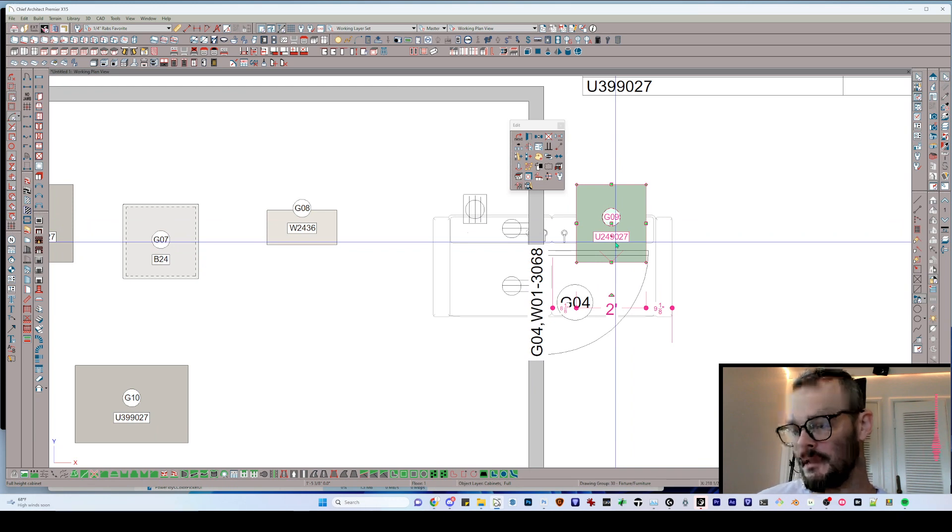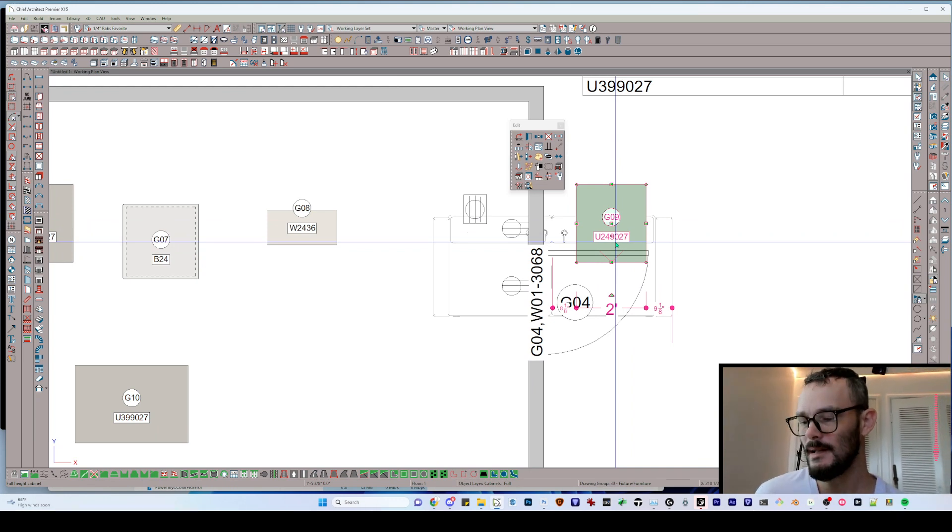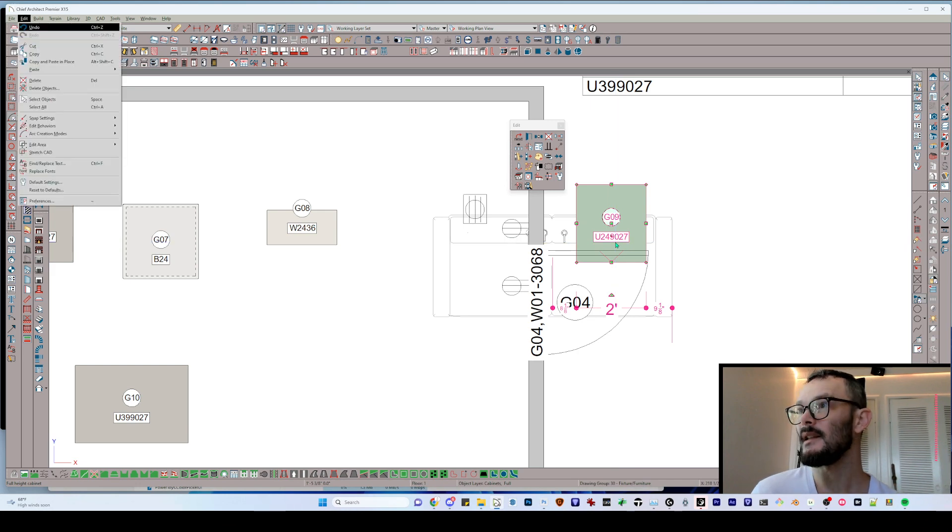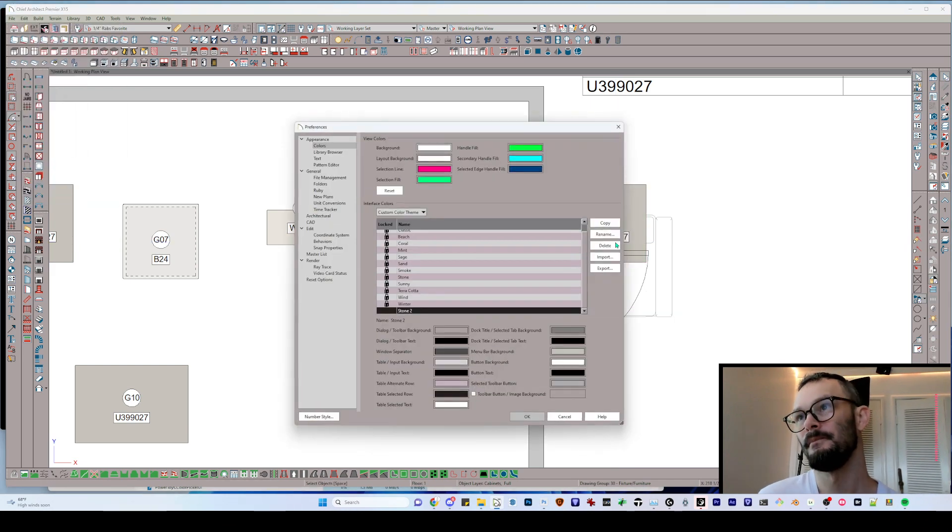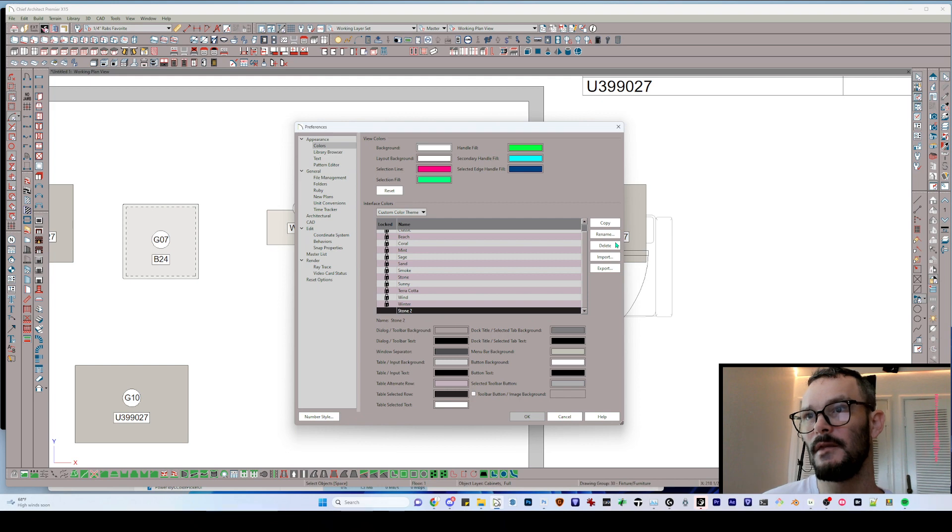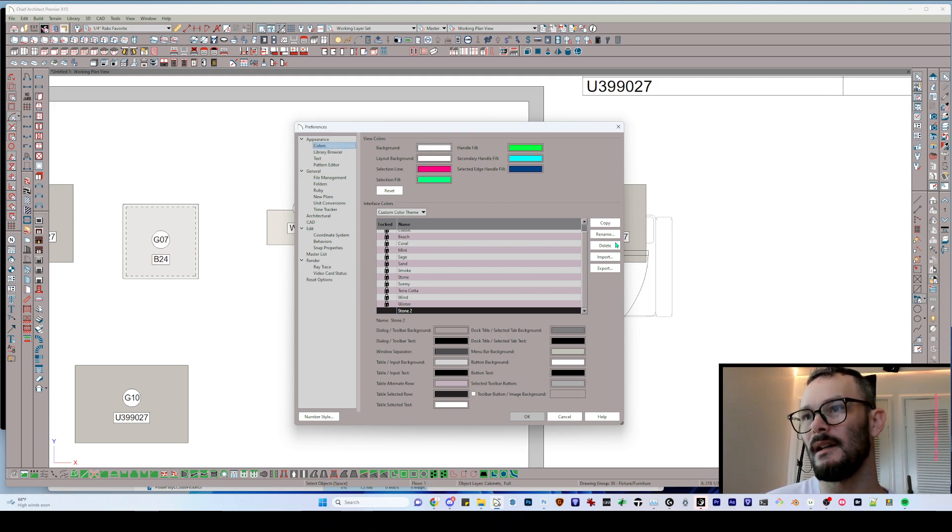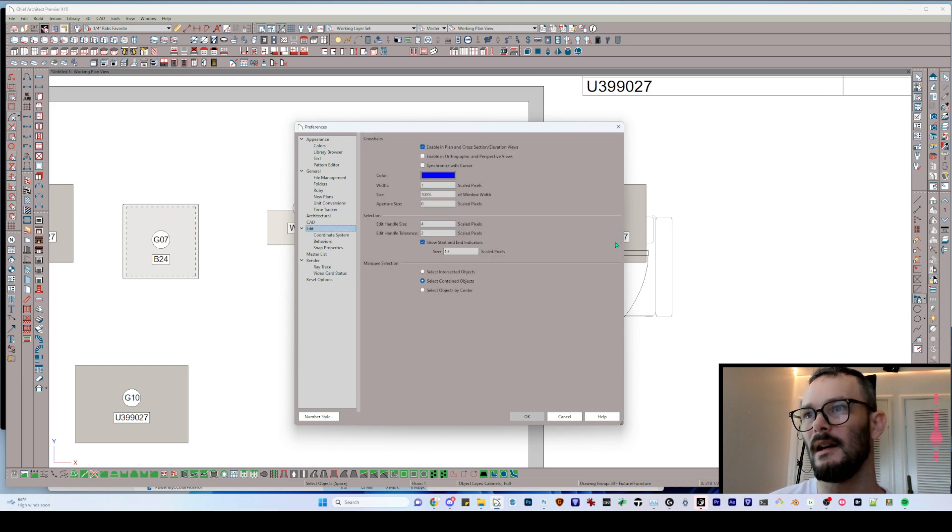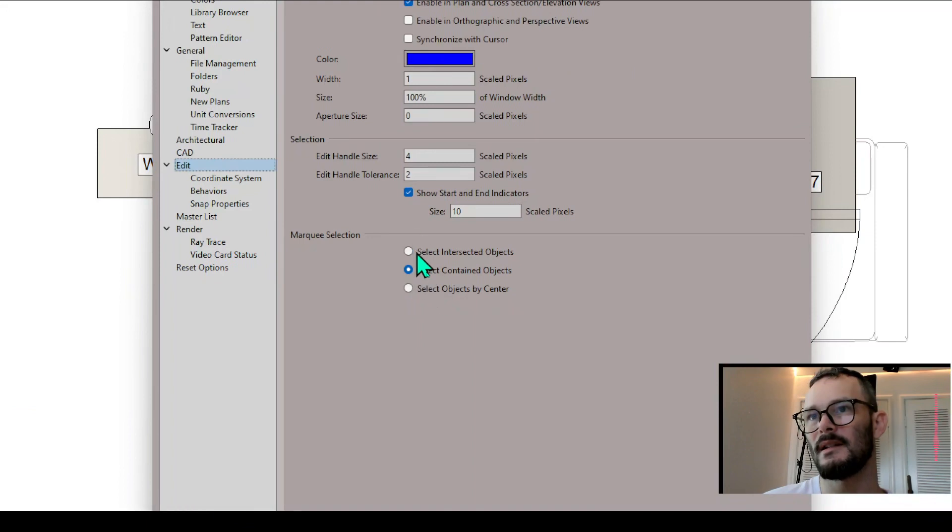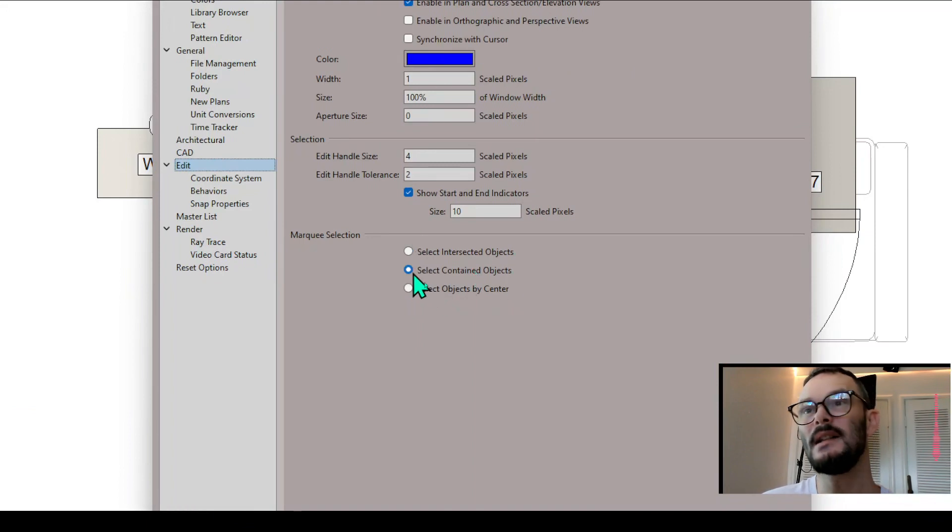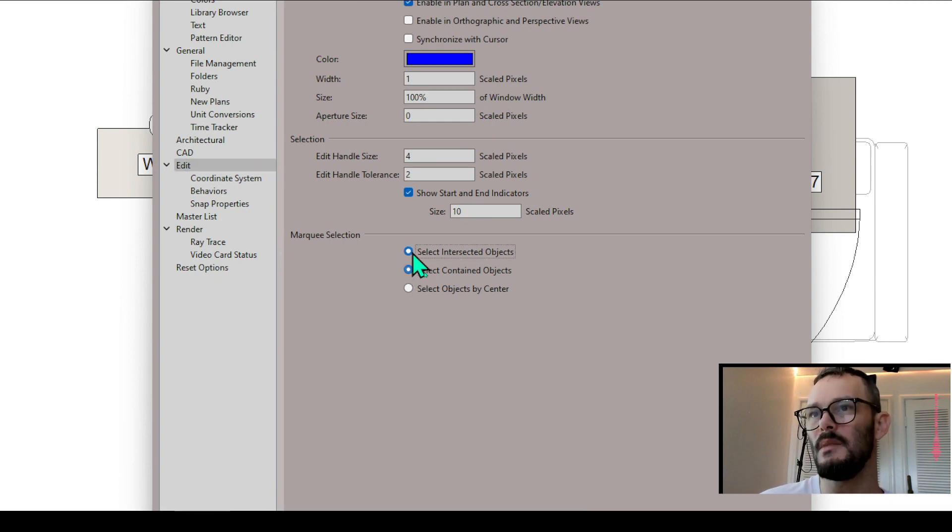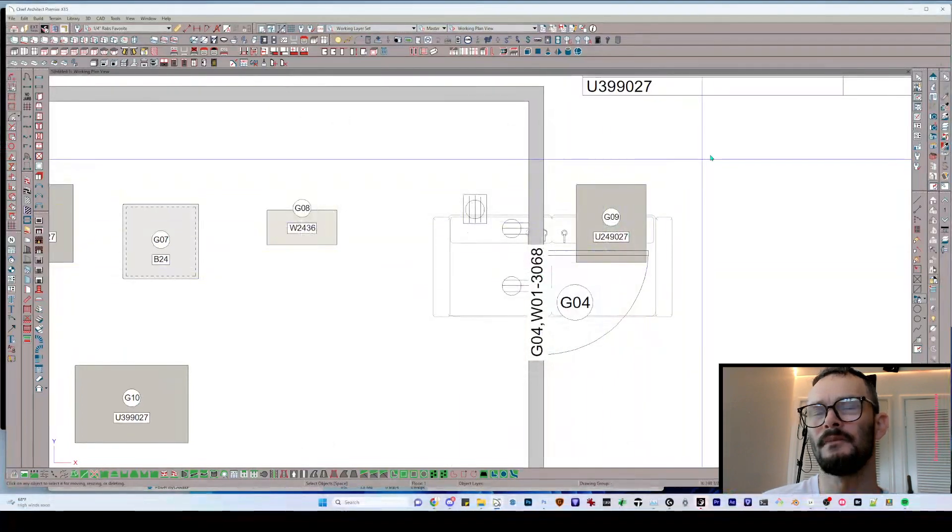I'm going to get into preferences. On a Windows machine, it's really easy to get to preferences by Alt E F F Enter. And if we go shift tab, we're going to get into our panel menu on the left hand side. I can type in EDI for edit. We're going to see here that we've got select intersected objects or select contained objects. By default, out of the box, Chief is set to select intersected objects. What does that mean?